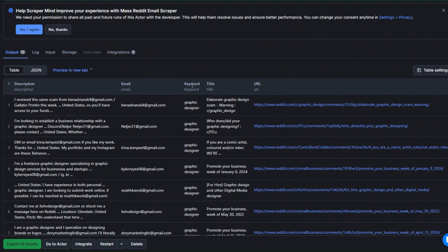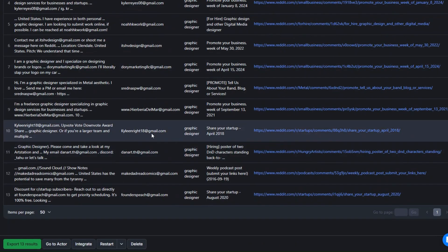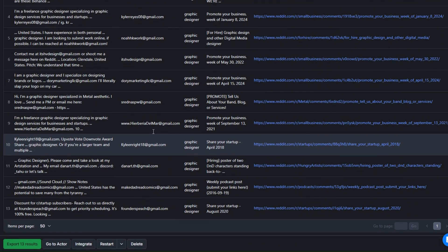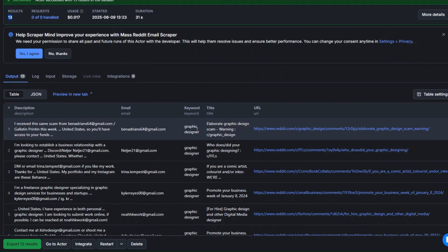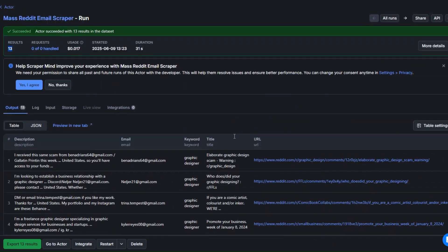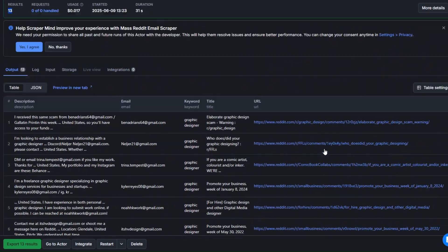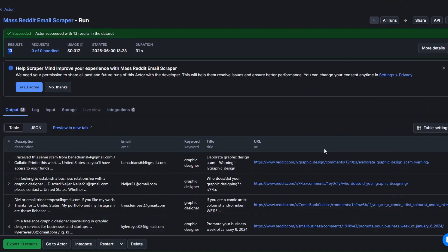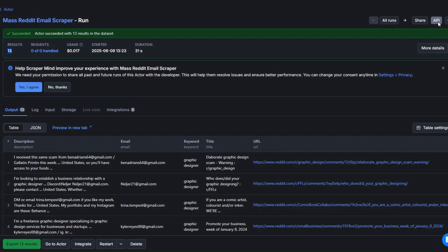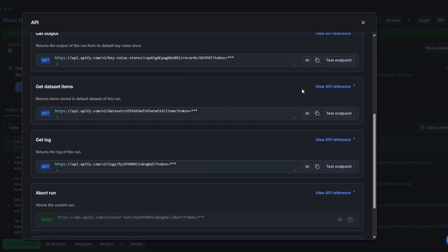We're getting the description, the email addresses — you can see these are all valid email addresses — the keyword was 'graphic designer', and we're also getting the title and the URL, which is awesome.